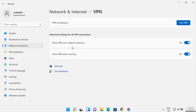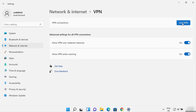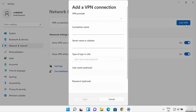Click on the toggle button to turn it on if it's off — turn on both toggle options. Then you will see an option that says 'Add VPN'. Click on the 'Add VPN' button and you can now provide your VPN credentials.